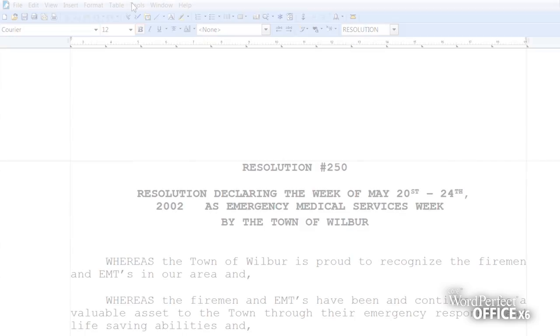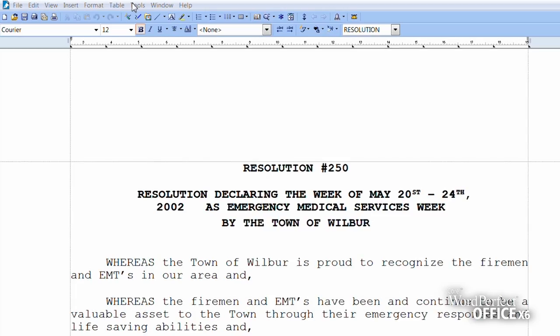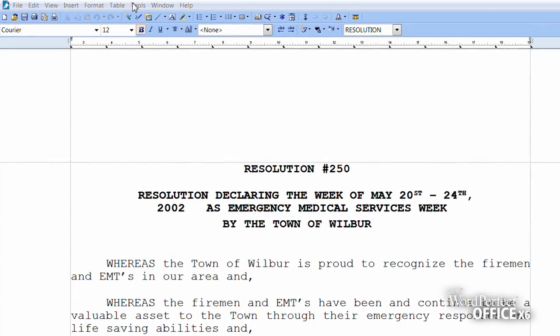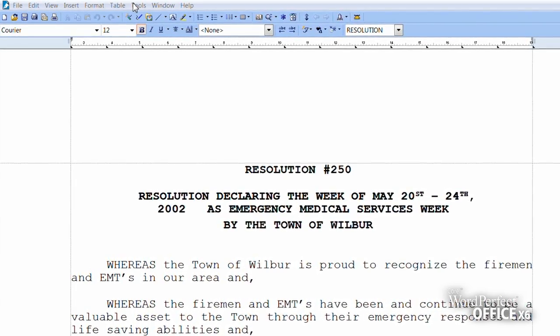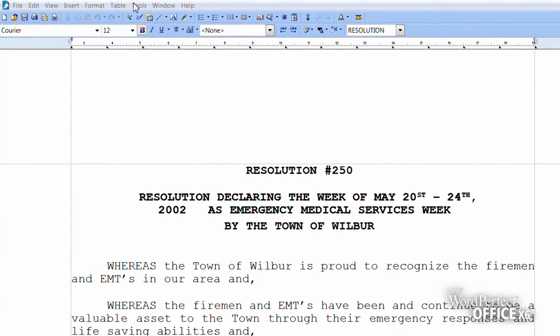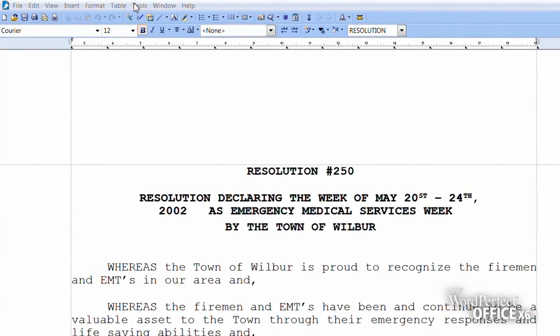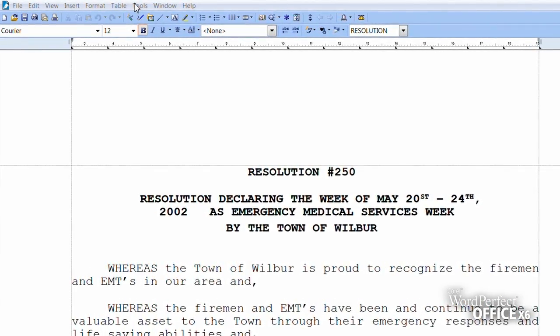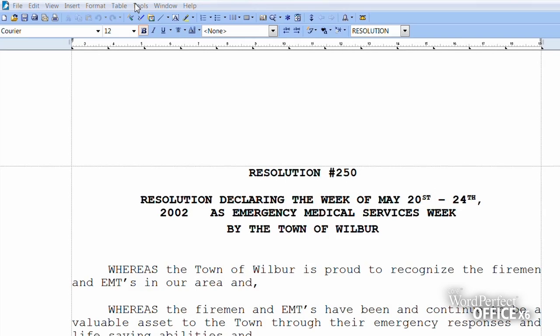Hi, I'm Evelyn, and I'm going to show you how to keep your document secure using the WordPerfect Office Redaction tool. Redaction is a simple and effective way to black out sensitive information within a document — for example, the name of a client in a legal brief.